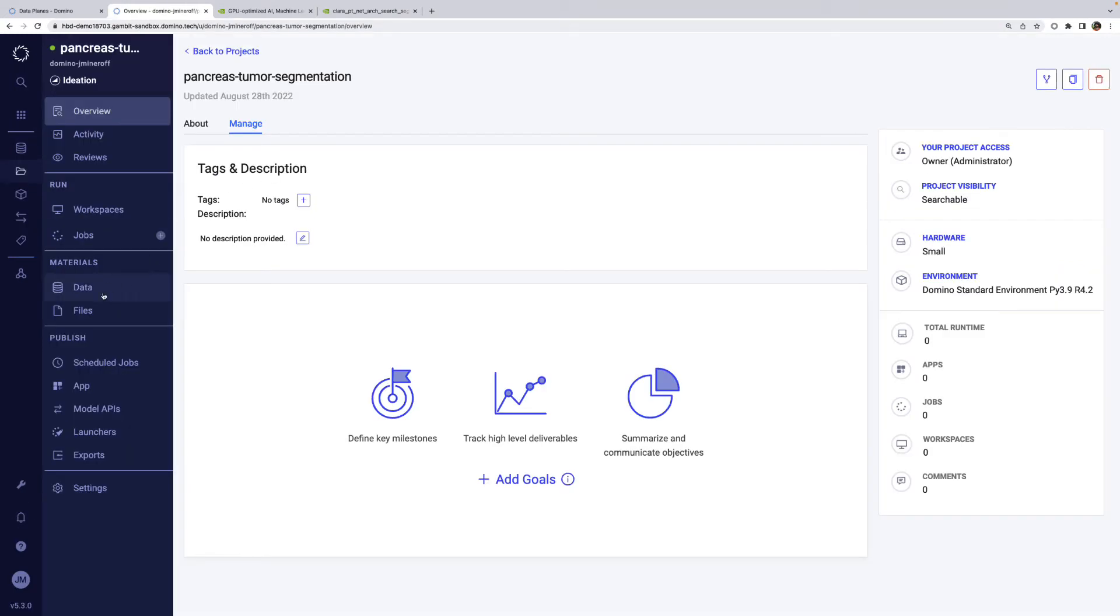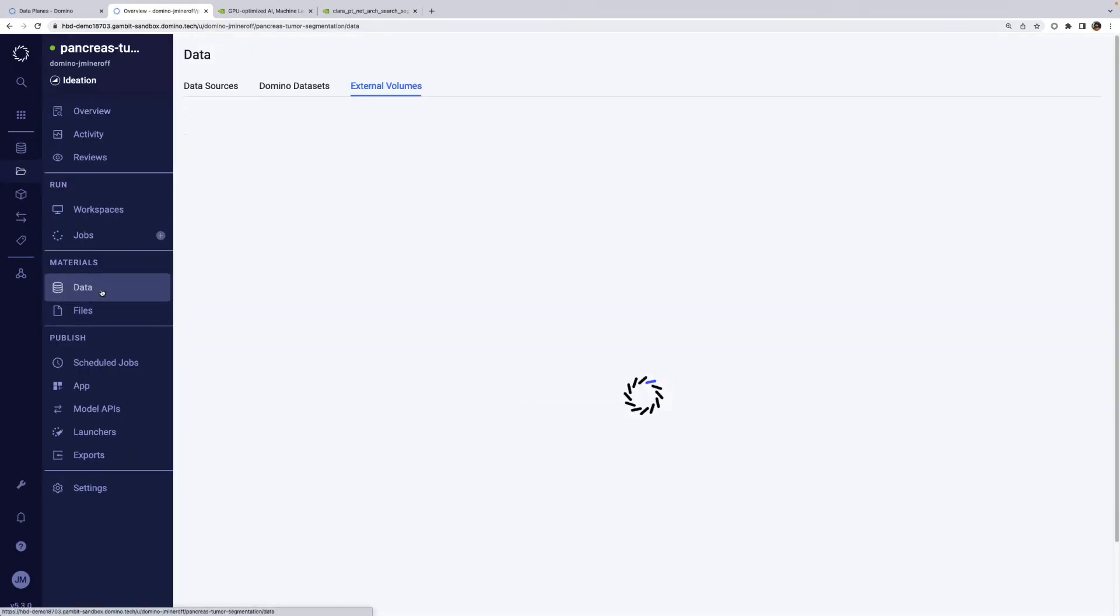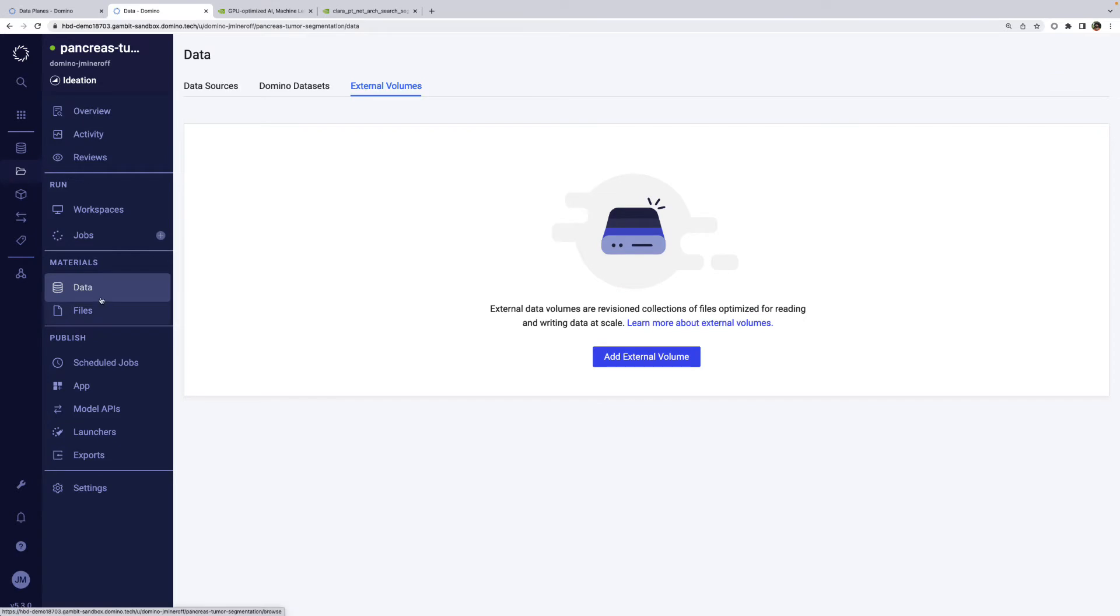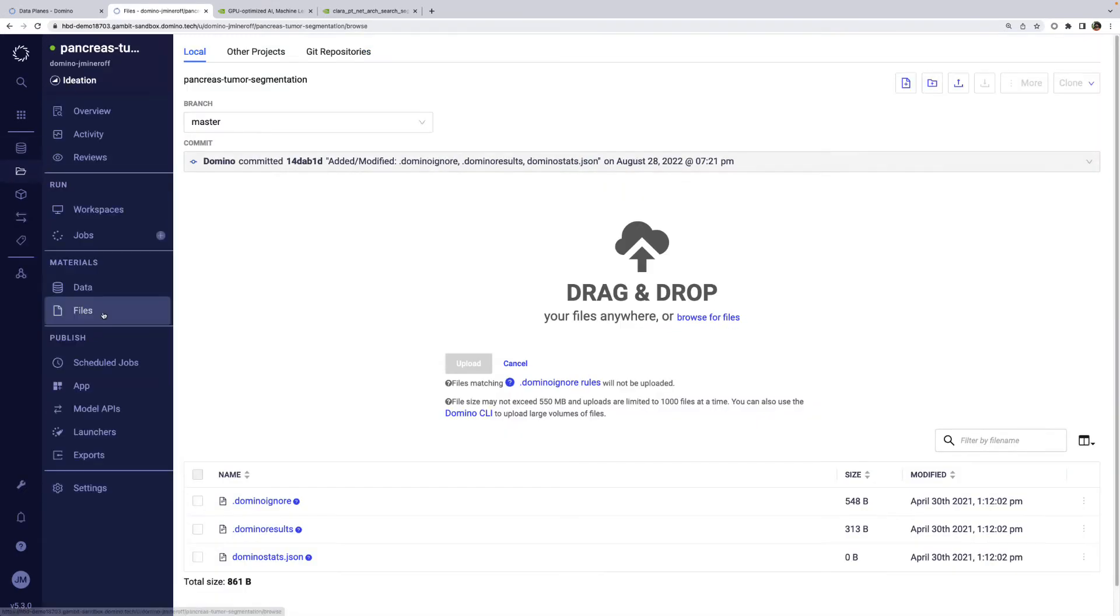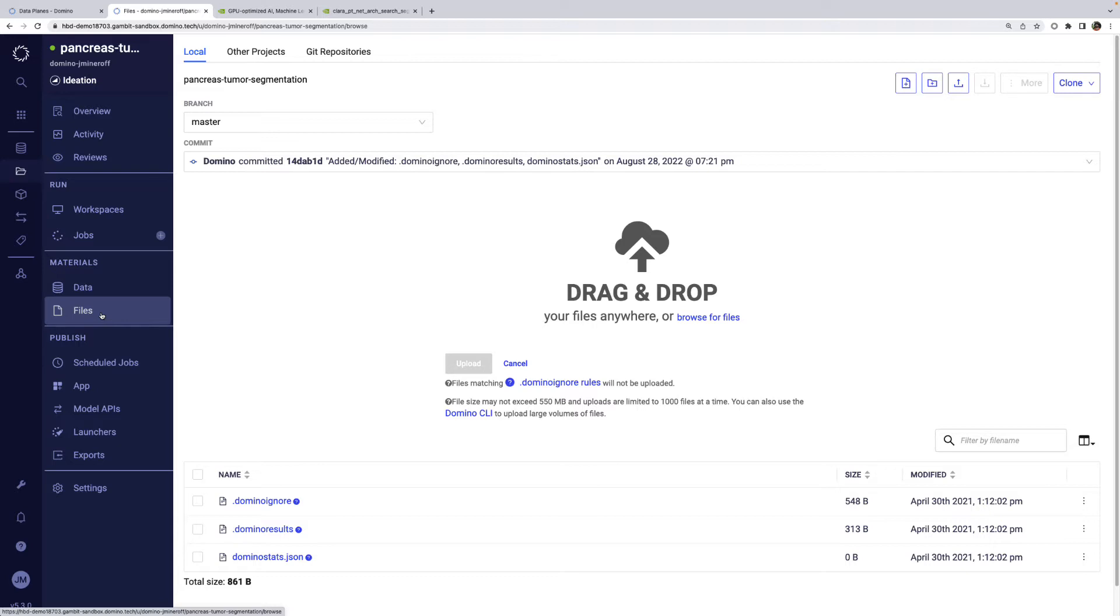Domino makes it easy to interact with files and data, whether they are internal to Domino or in an external data source. We won't have time in this demo to go deep into all of the available options, but you can find more information about them on our doc site. Since the code and related files defined in the Clara model are relatively small, I'm going to put them in my project files. That will also help make the model portable across data planes.